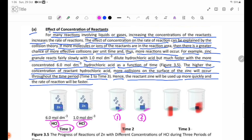At Time 3, the hydrochloric acid is completely reacted. The acid has consumed the zinc granules, and the solution contains the products of the reaction.